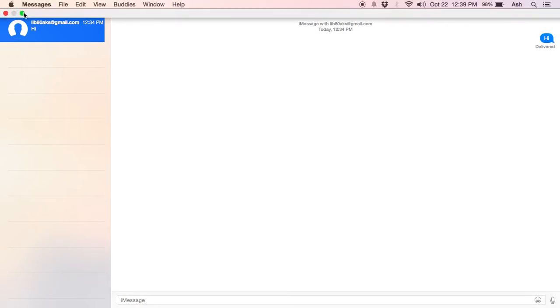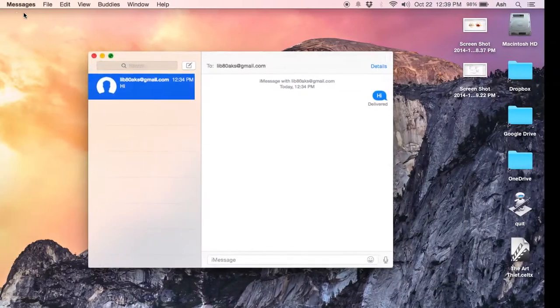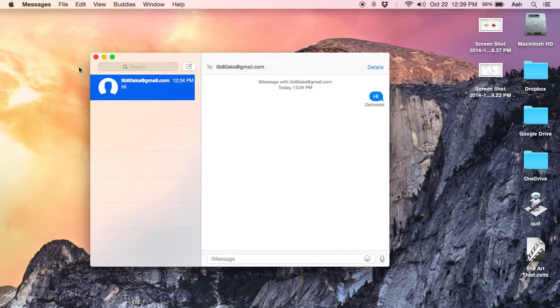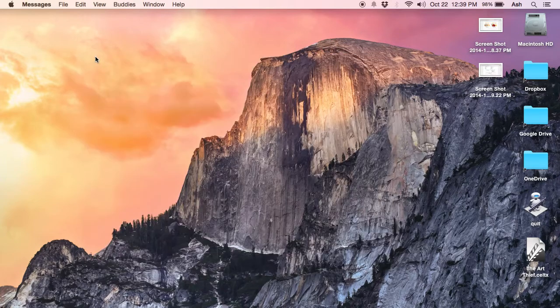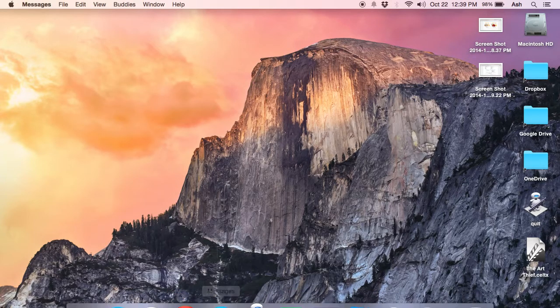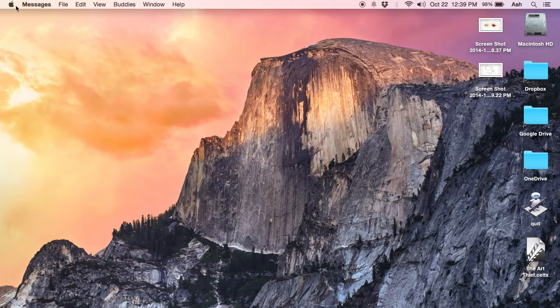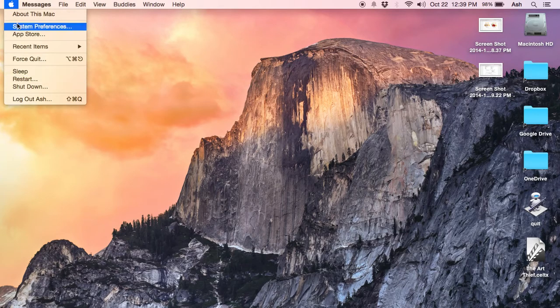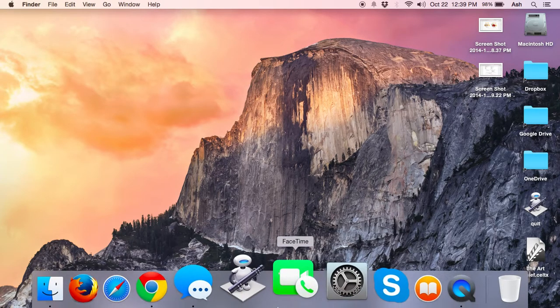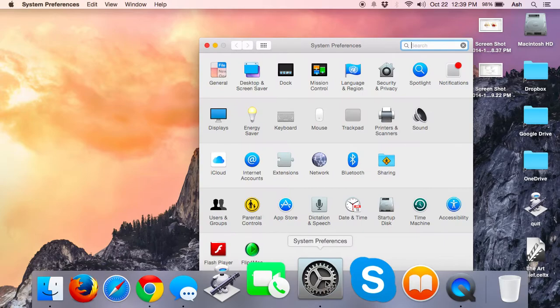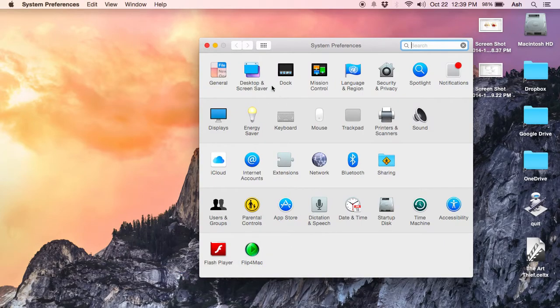With that, there are some other few changes like the dock thing. If you want to change the dock, earlier it used to be here, but now the dock settings have gone in the system preferences. You will see an icon for the dock and icon for the notifications.